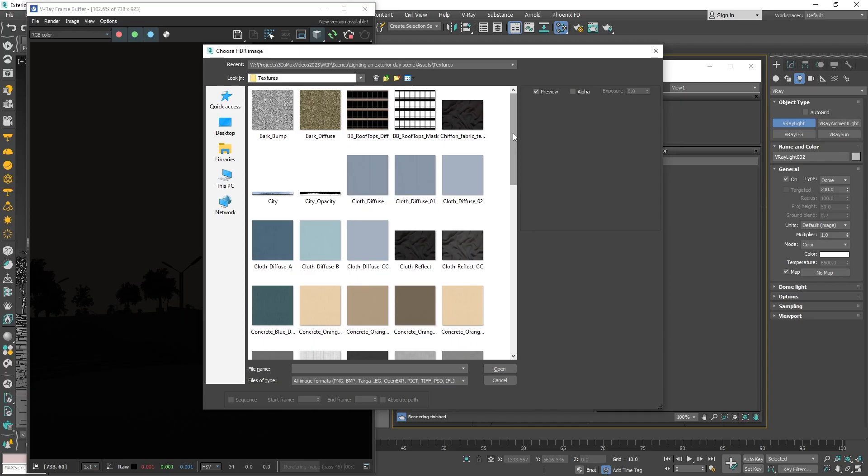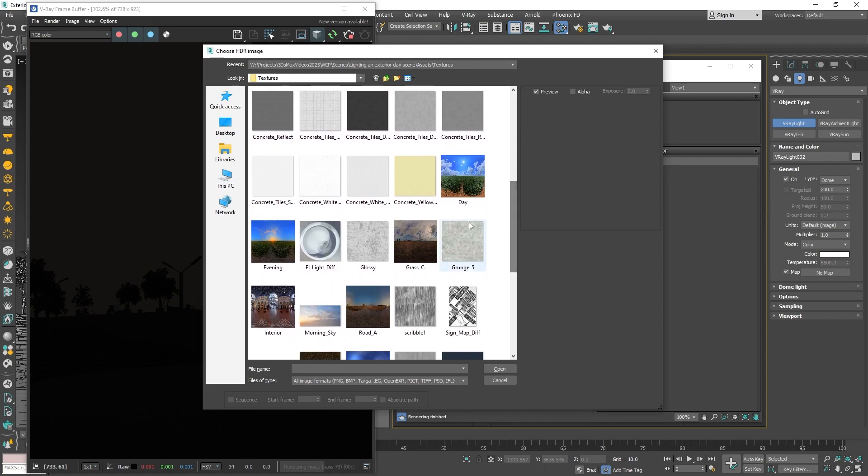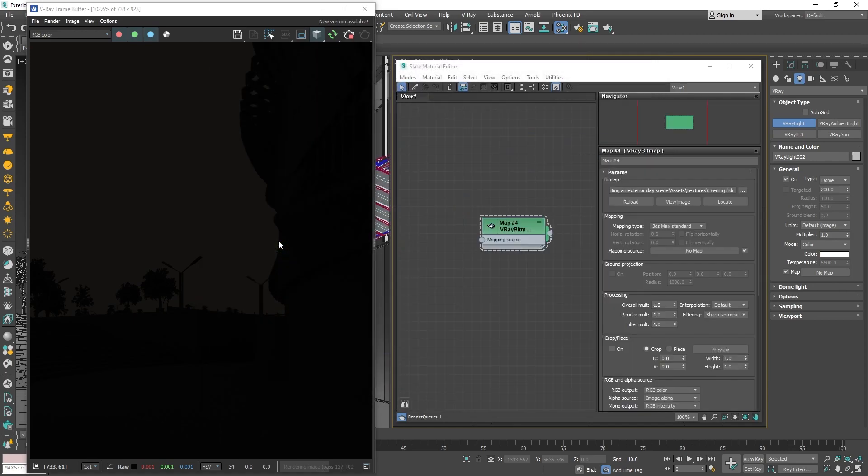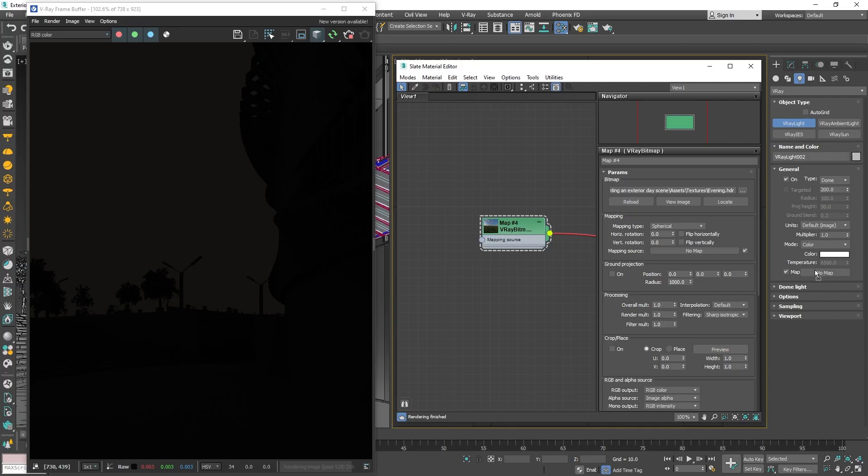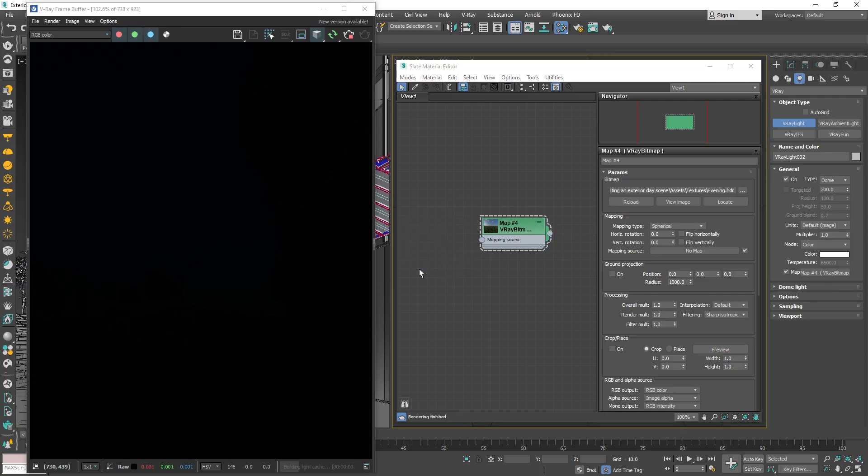Then load in an HDRI panorama image. If you don't have any, you can download free ones from polyheaven.com or other similar sources. I will use one from my library, named Evening. Because it is a 360 degree panorama image, we also need to switch the mapping type to spherical, rather than the default setting. Now, let's just click and drag that to the dome light's texture slot. You will immediately see a change in the lighting, but overall the image is way too dark.